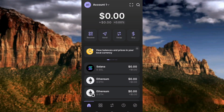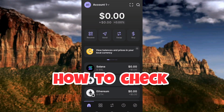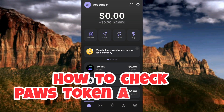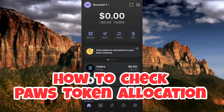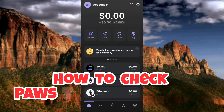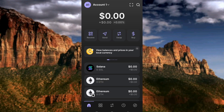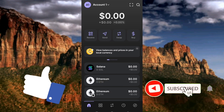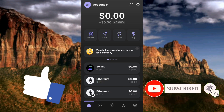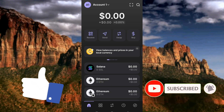Hi guys, in this video I'm going to be showing you the step-by-step process on how you can check your PAWS allocation. You'll be able to check your PAWS allocation very easily. Just make sure you follow me till the end of this video to get it all, and if this video is helpful to you, please like, subscribe, and leave a comment. So guys, let's get started.